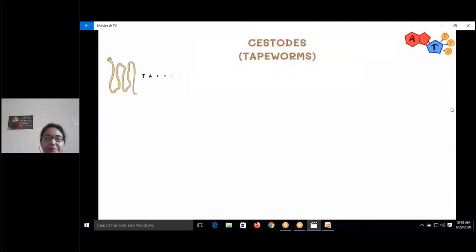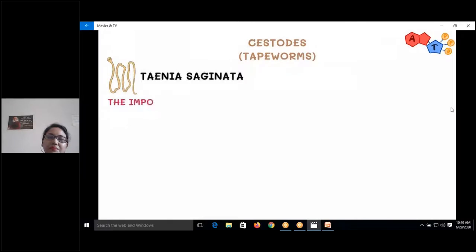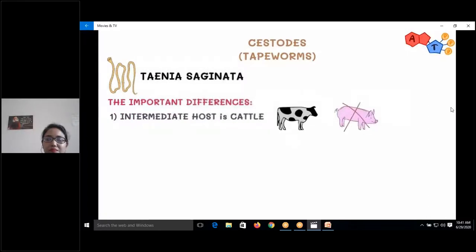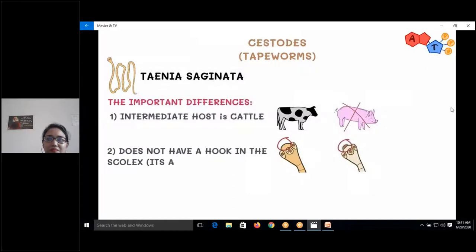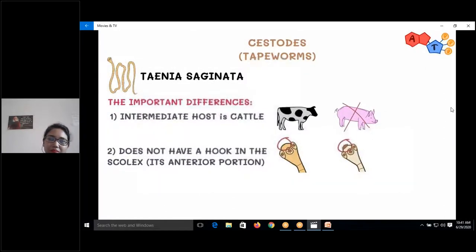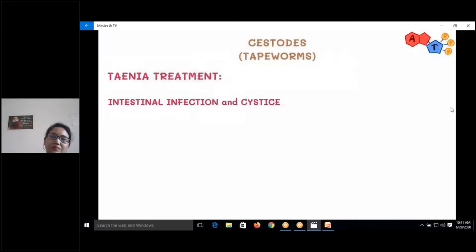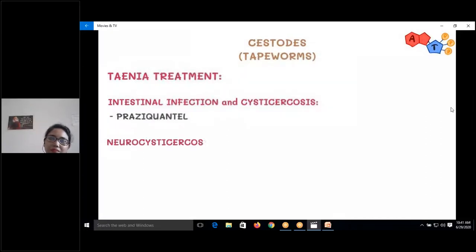Taenia saginata differs from Taenia solium in that its intermediate host is cattle, unlike solium which uses swine. Taenia saginata does not have hooks on the scolex, and unlike Taenia solium, it does not cause cysticercosis. For treatment of intestinal and cysticercosis from Taenia solium, we use praziquantel, whereas for neurocysticercosis we use albendazole.